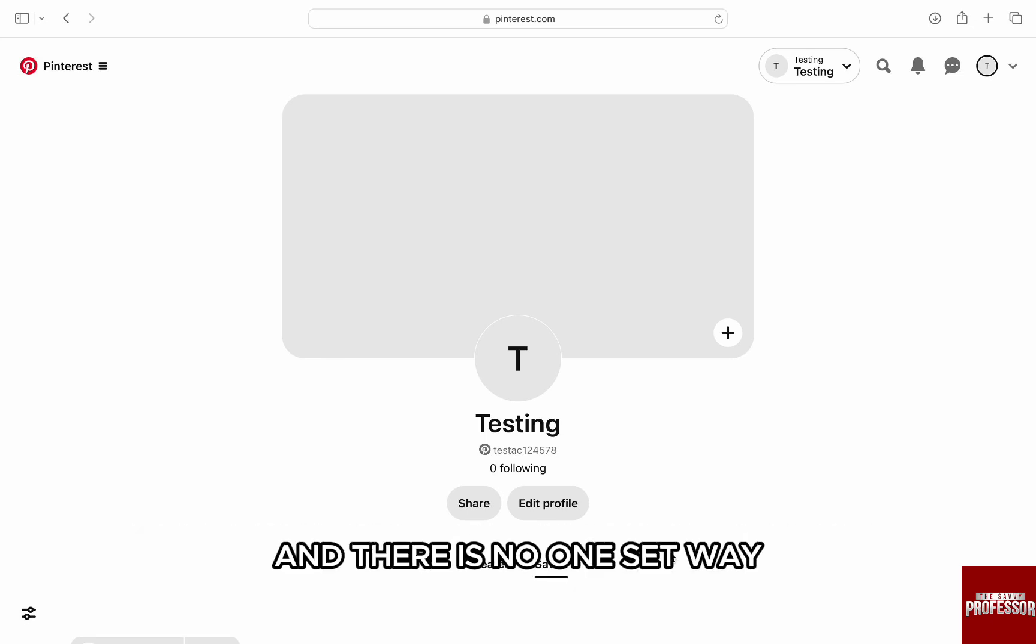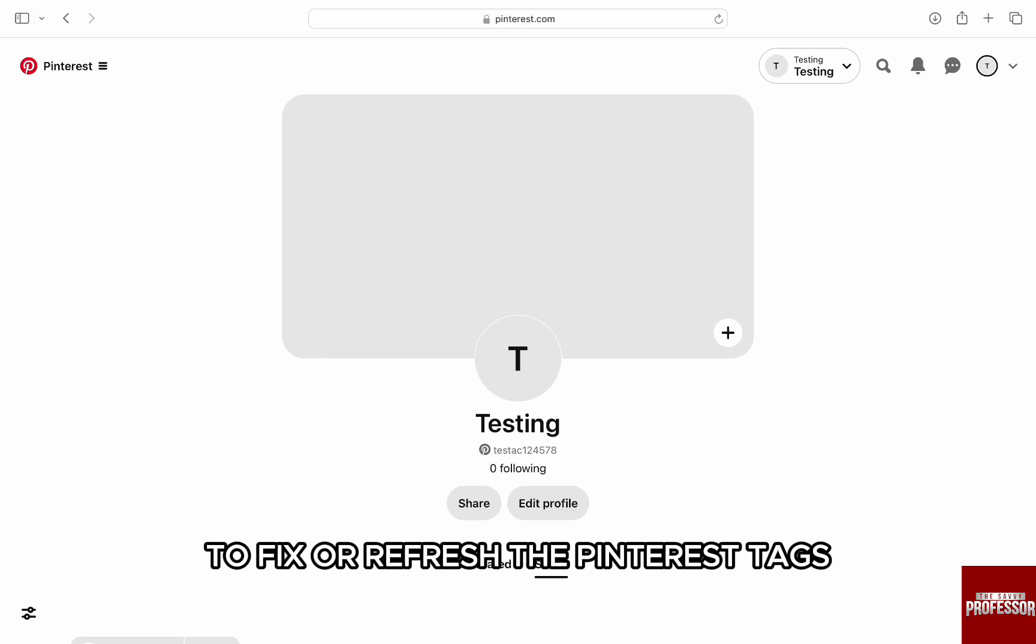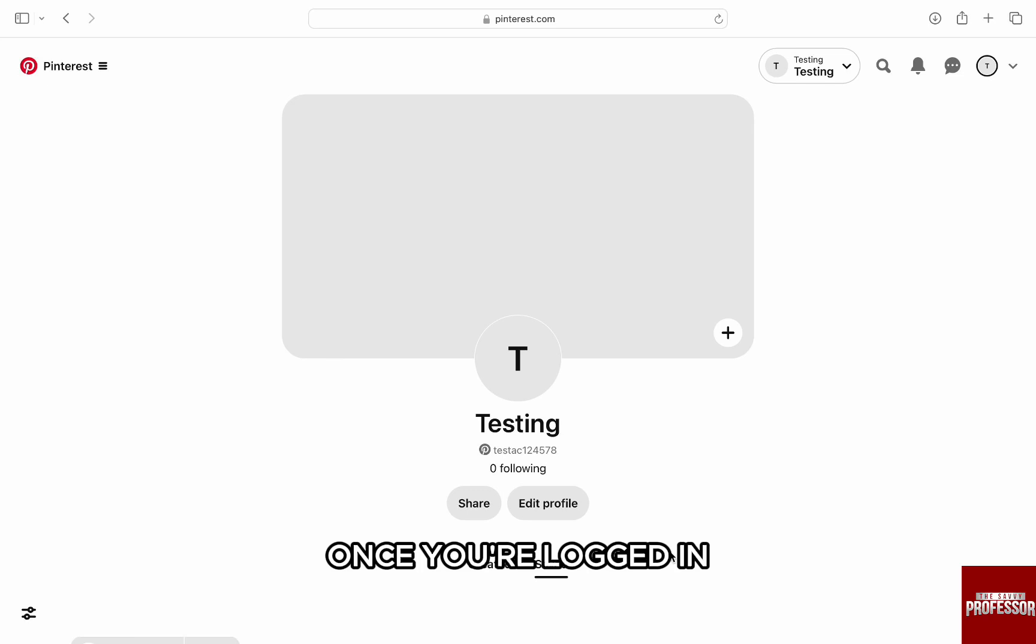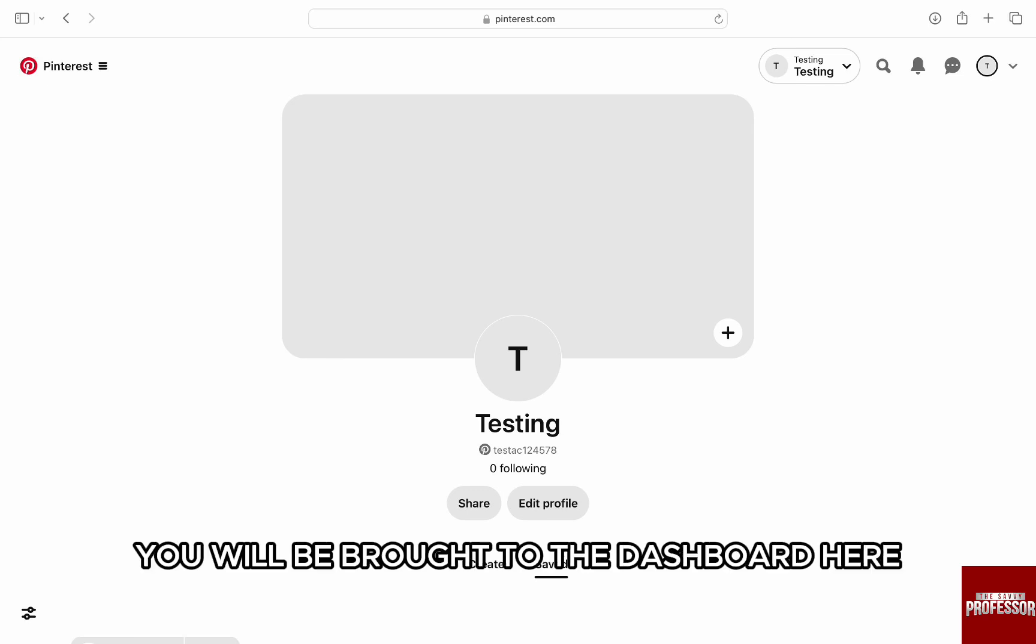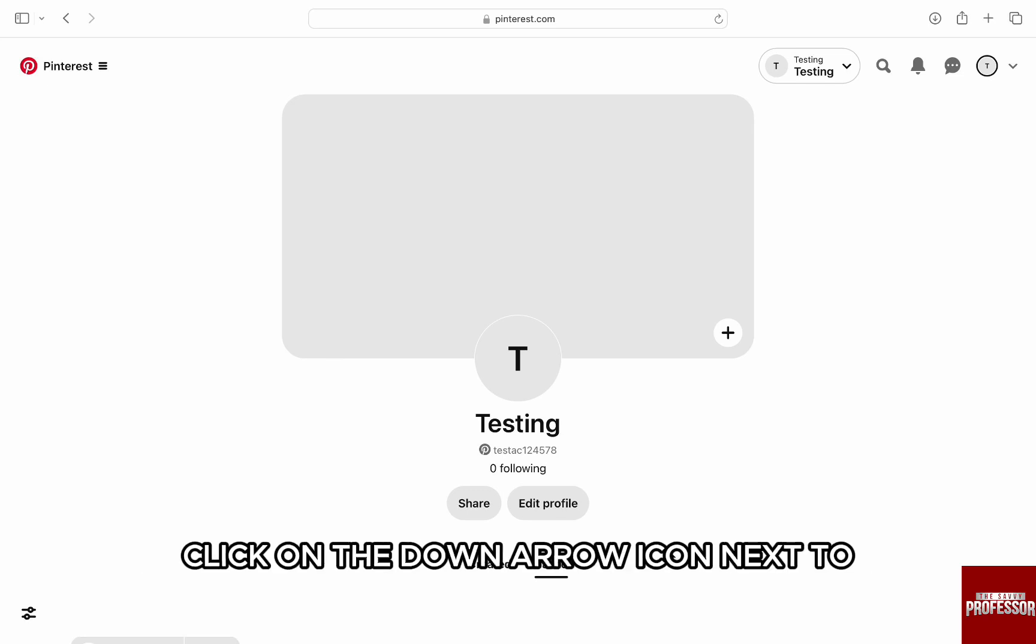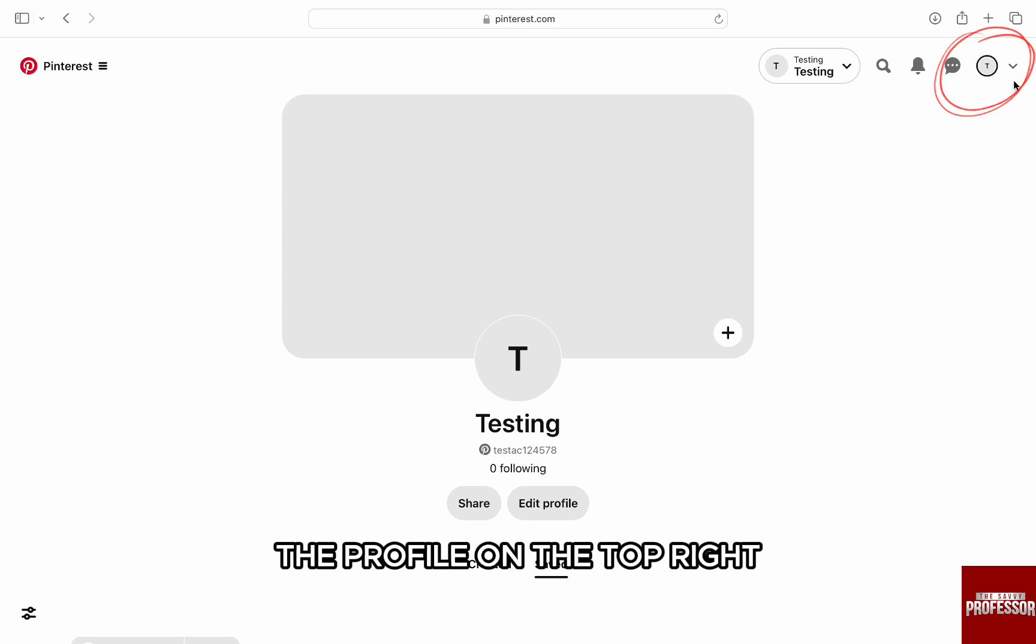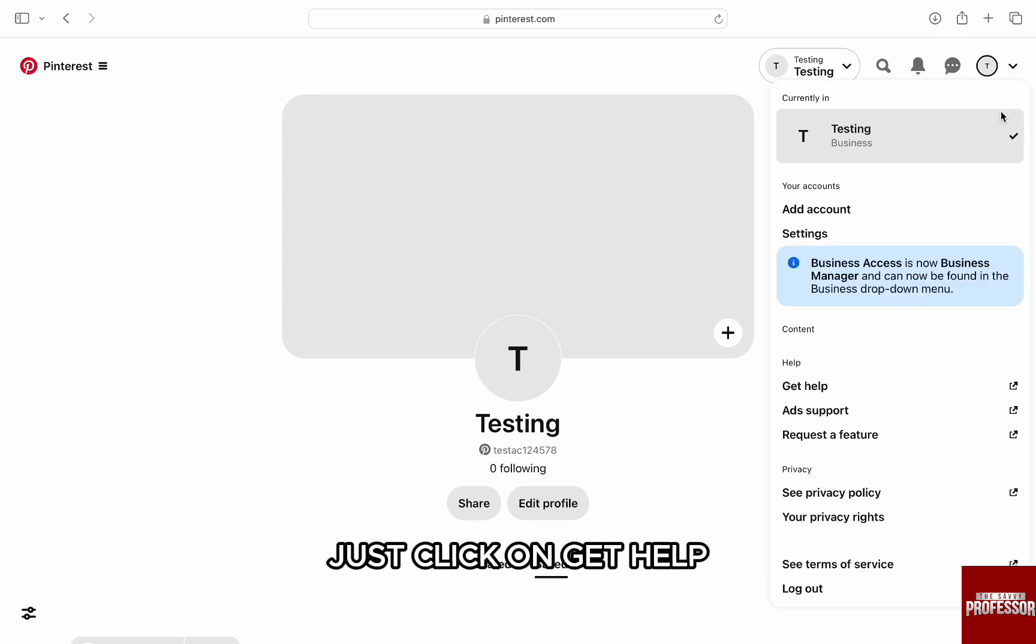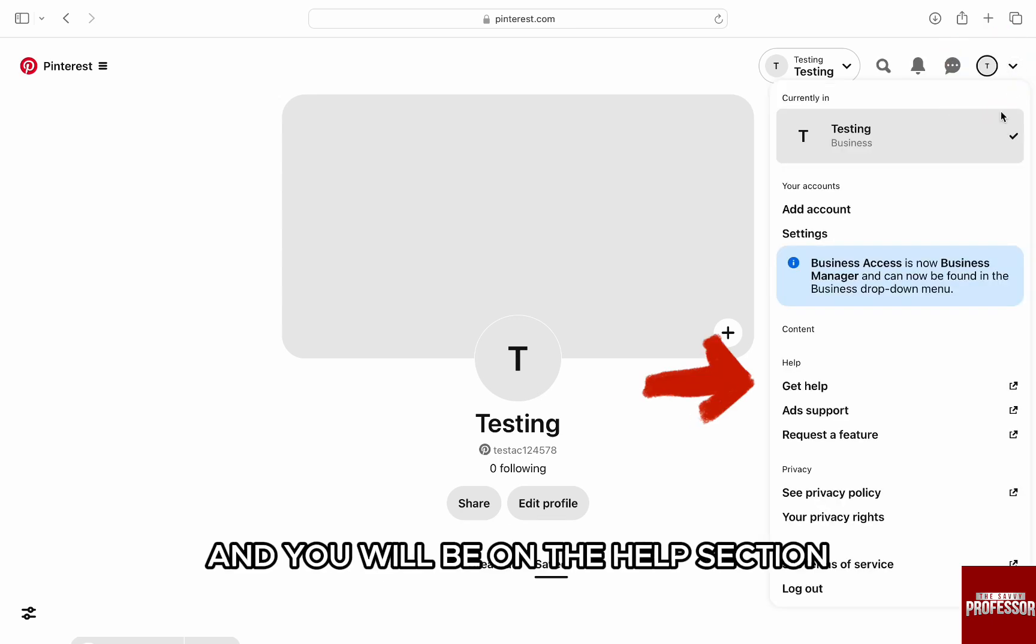Once you're logged in, you will be brought to the dashboard. Here, click on the down arrow icon next to the profile on the top right, and from the list, just click on Get Help.